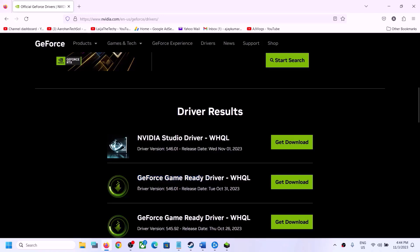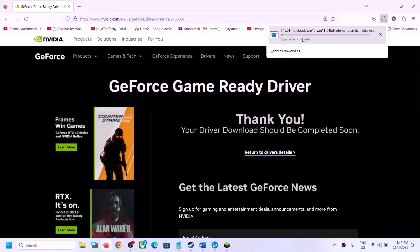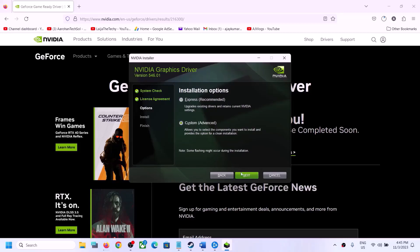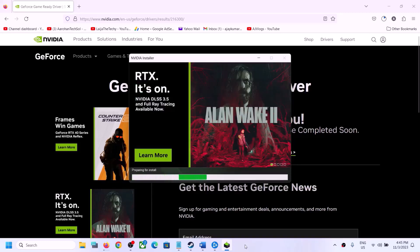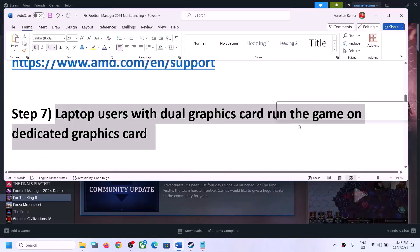The latest GeForce Game Ready driver is version 546.01; the latest Studio driver is 546.02. Click Get Download, then click Download. Once the download is complete, run the EXE file, click Agree and Continue, select Custom, click Next, and put a check on Perform a Clean Installation. Click Next, let the installation complete, restart your computer, and then launch the game.